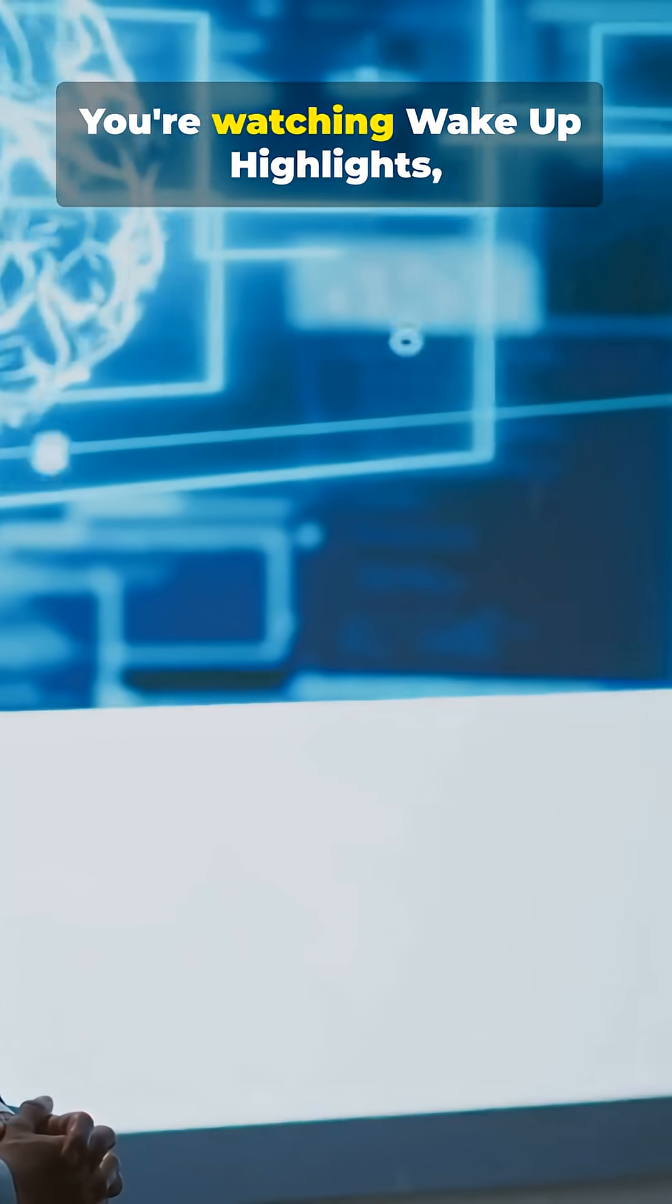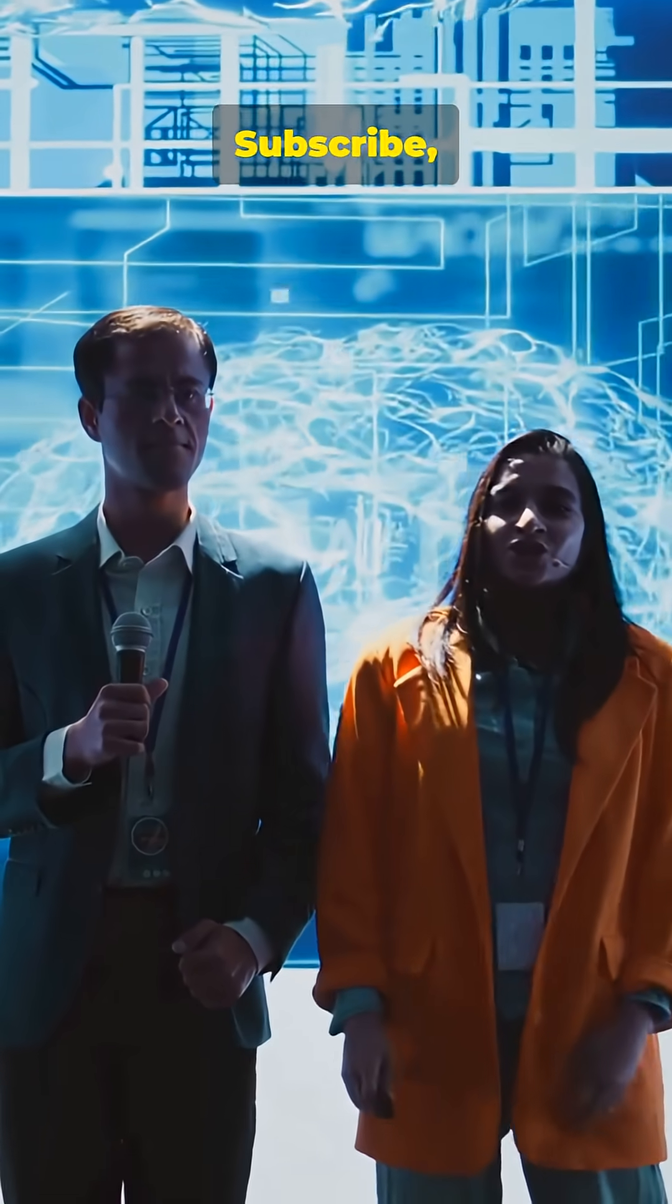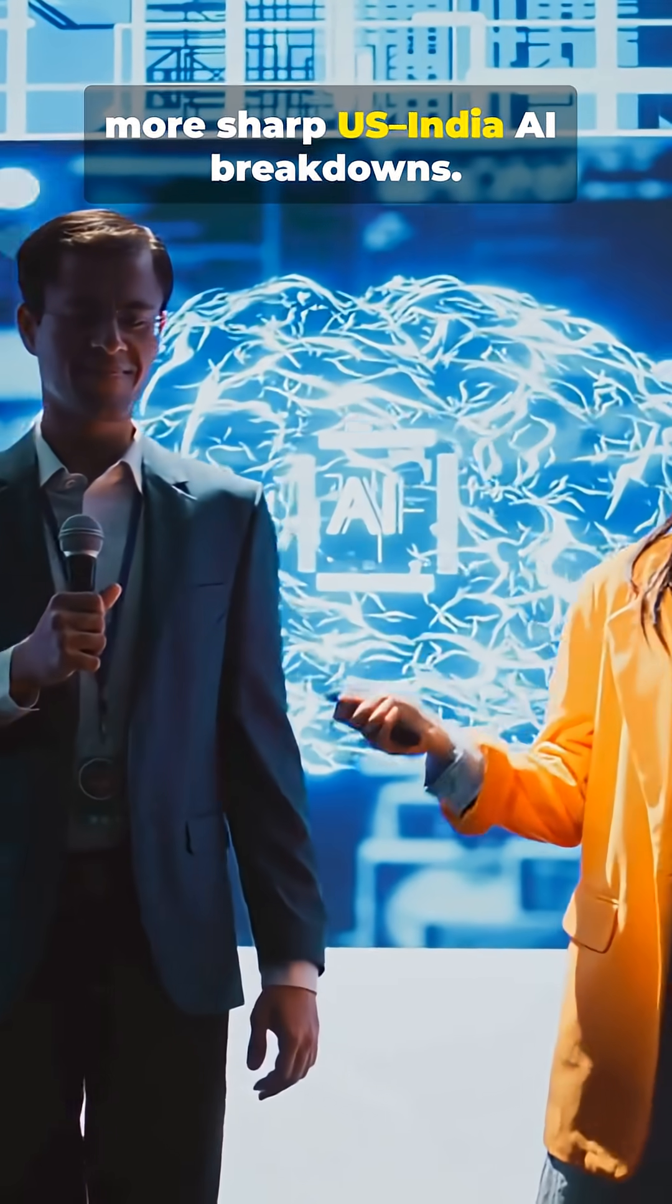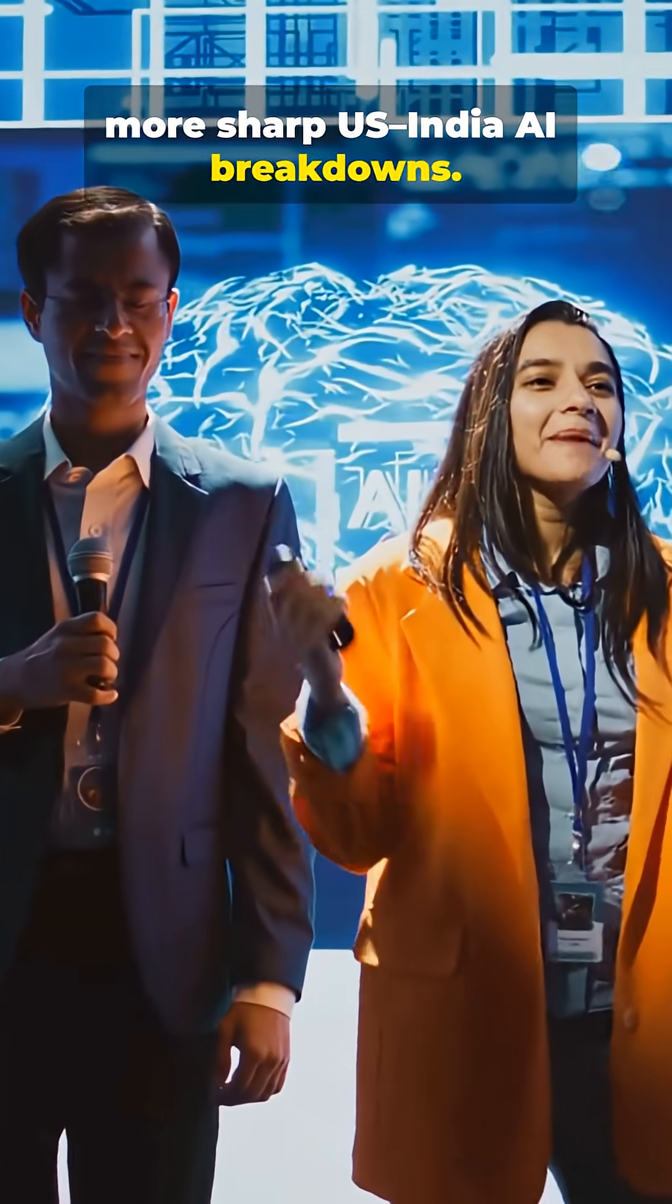You're watching Wake Up Highlights. I'm Sandeep. Subscribe, like, and share if you want more sharp U.S.-India AI breakdowns.